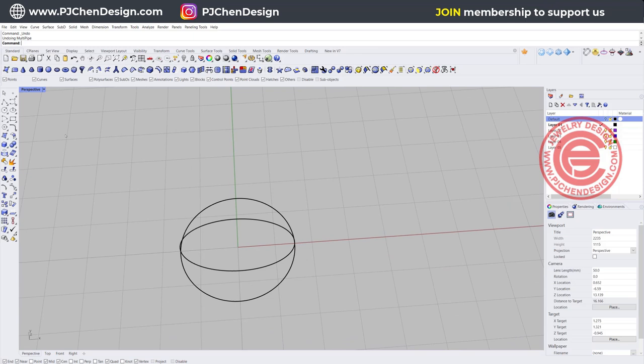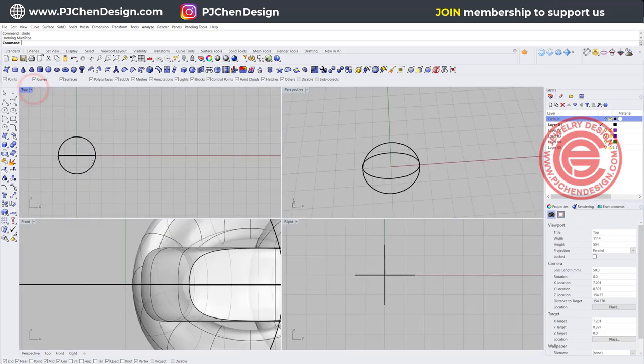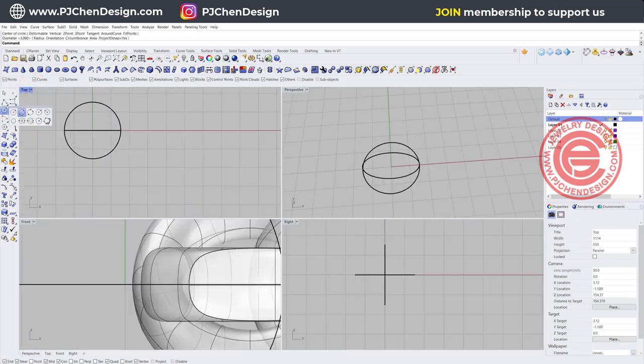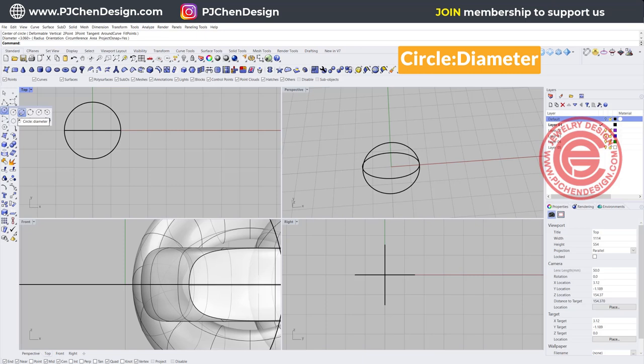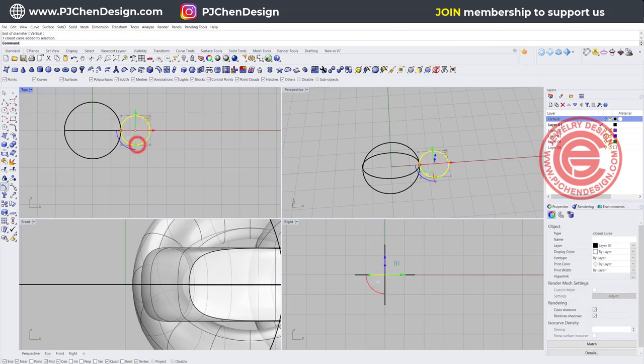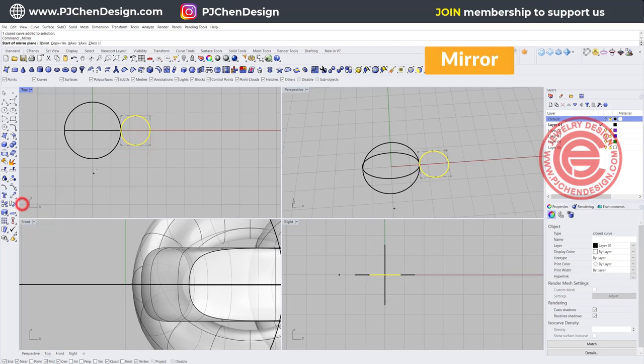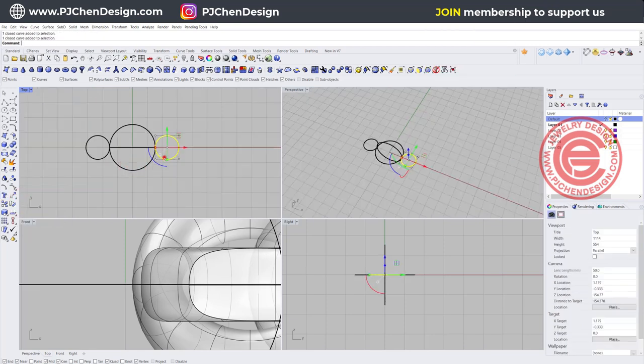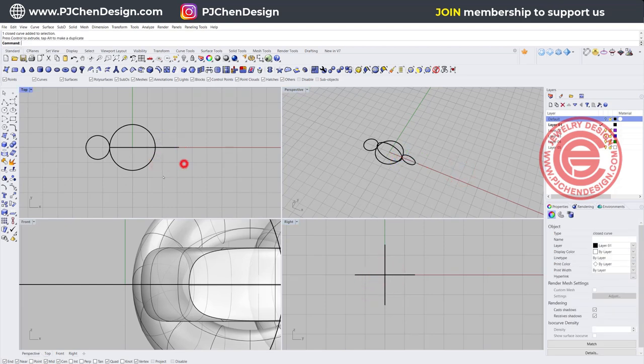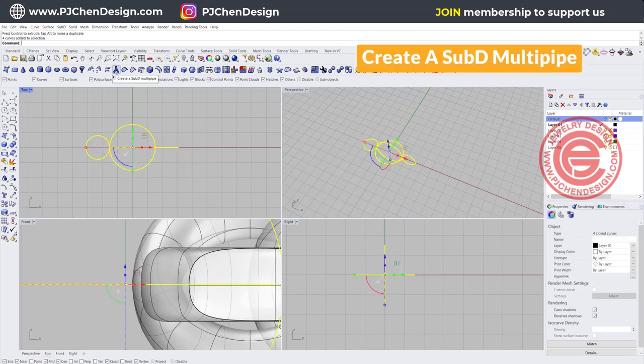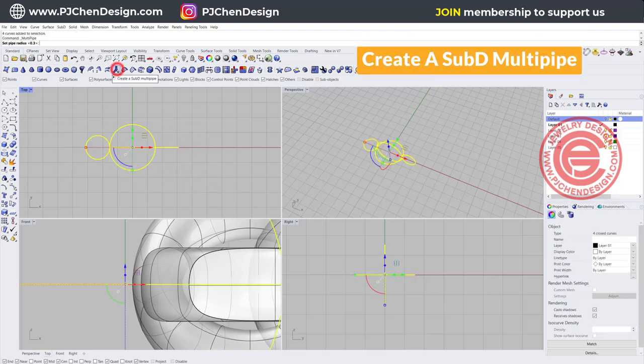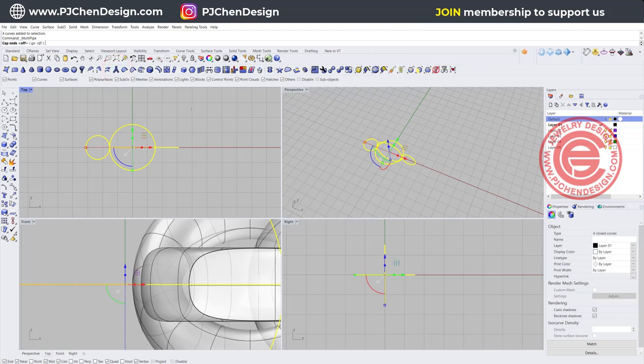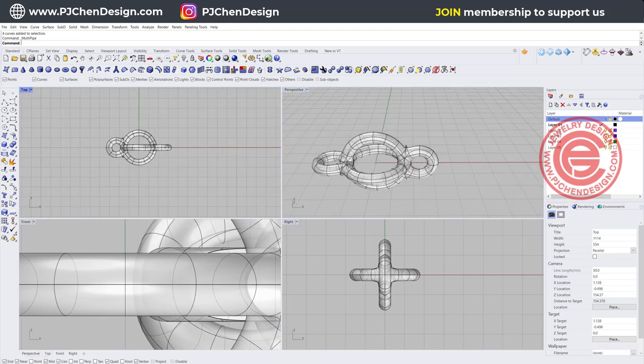Now you could also make a jump ring at once all together. So I'm going to make a circle with the diameter snapping right here, and have that one mirror to the other side. And one of it I actually want to turn 90 degrees there, so we can have the link connected better. So let's go ahead and pick up everybody, and then use the SubD multi pipe, the same radius for 0.3, and we want it smooth, and then that's how we get this shape.